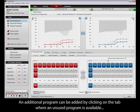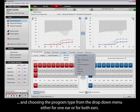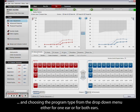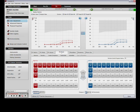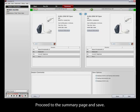An additional program can be added by clicking on the tab where an unused program is available and choosing the program type from the drop-down menu either for one ear or for both ears. Proceed to the summary page and save.